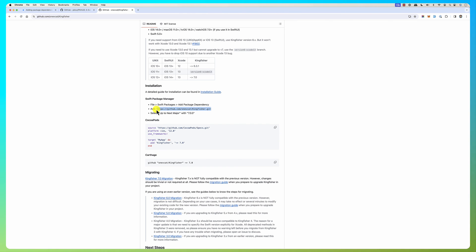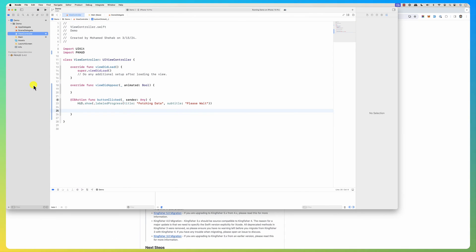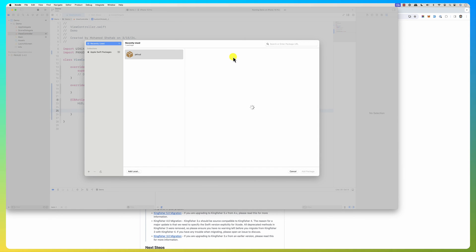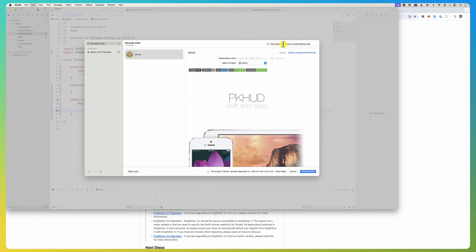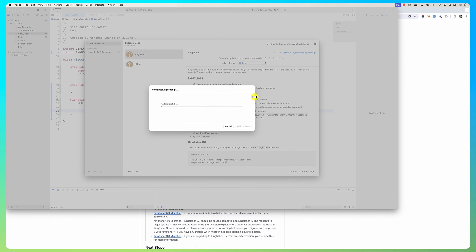For the Swift Package Manager you just need this URL. Go back, and to add it just go to File → Add Package Dependencies, paste the URL, and it shows me Kingfisher. Click 'Add Package' and it's going to fetch the package, integrate it into your project, and you're good to go.